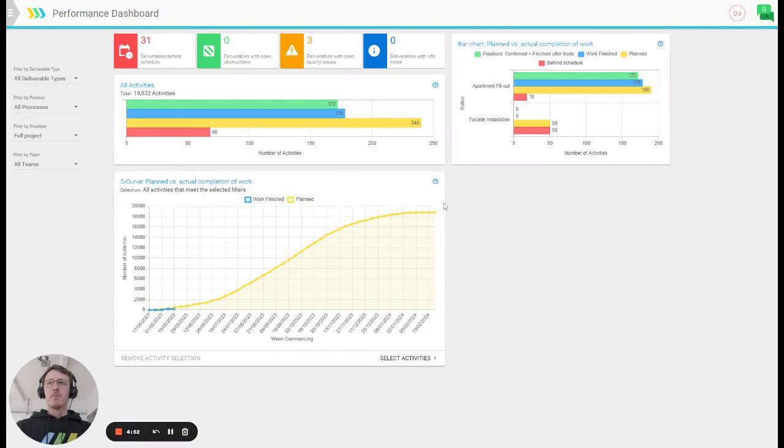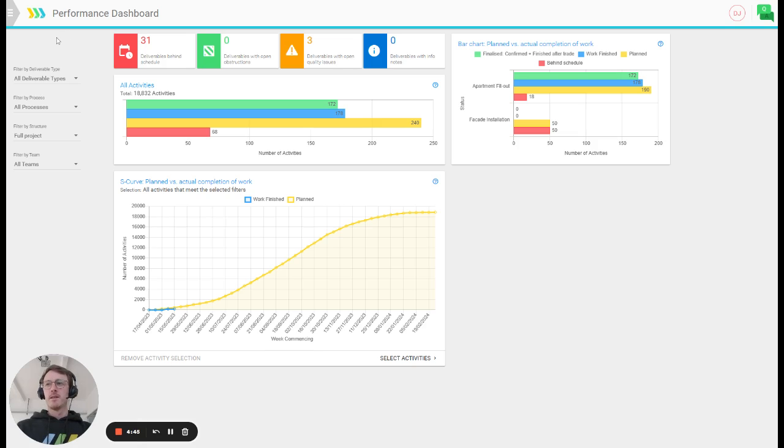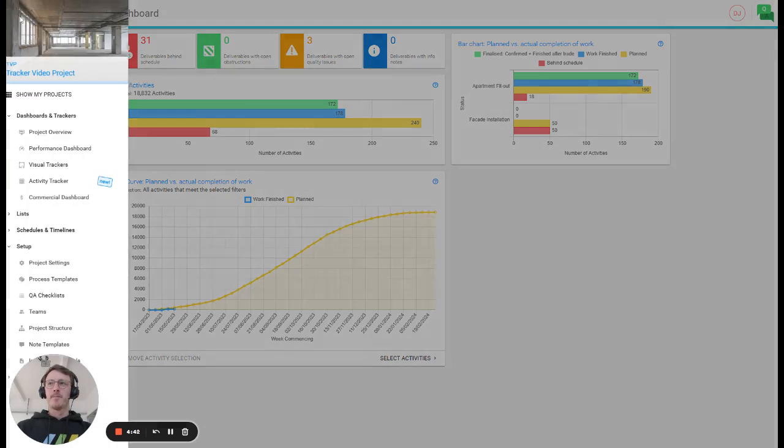We have been working on this page on and off for about a year and I feel like the current version includes all the features that it needs to replace your existing Excel tracker and actually takes them one step further.